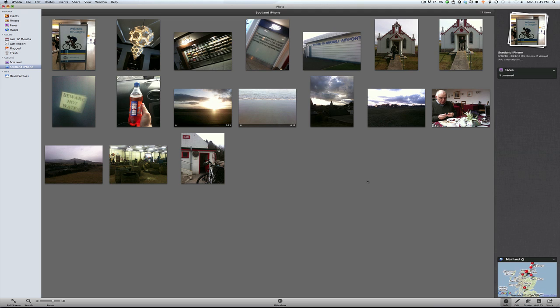I've got these photos up here and what I want to do is make a slideshow. But instead of having to tell people with a title slide about where I am, I want iPhoto to do that work for me. So I'm going to select all these pictures and hit the slideshow button.